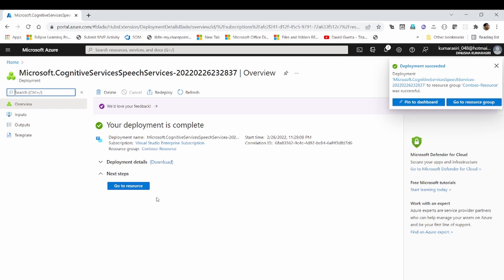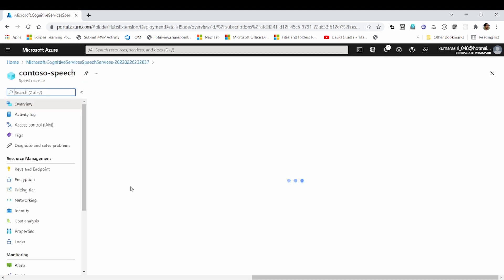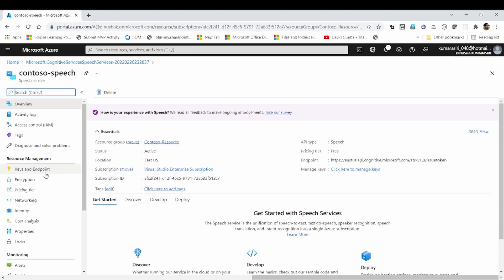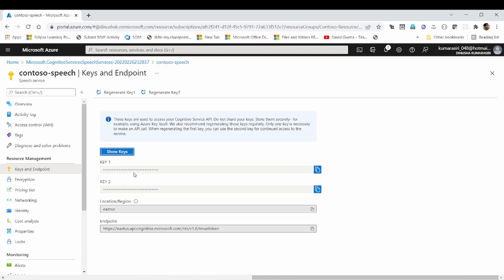Right, it's created. Let's go to the resource. Keys and the endpoint section is the most important to us. I need to copy the key and location region and maybe endpoint.